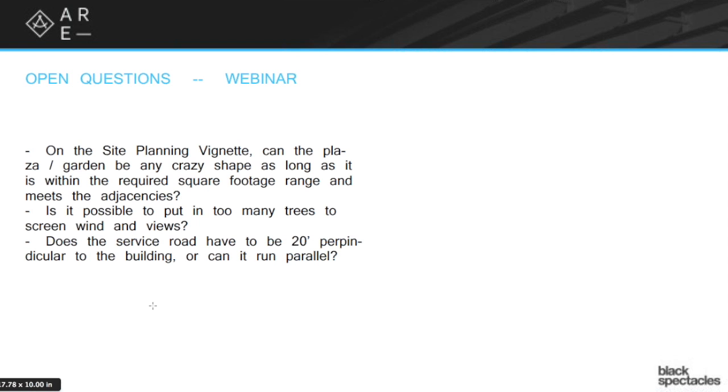On the site planning vignette, can the plaza or garden be any crazy shape as long as it is within the required square footage and meets all of the required adjacencies? And then another question: is it possible to put in too many trees to screen wind and views on the site planning vignette?